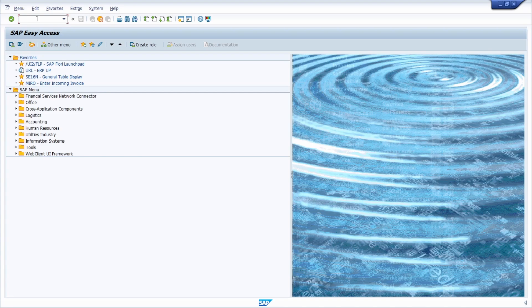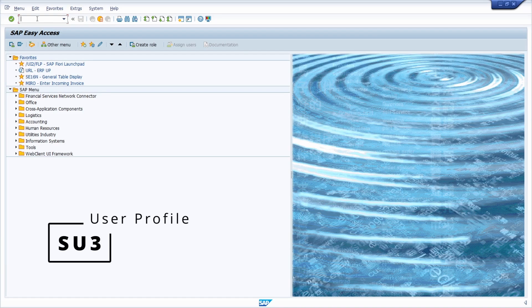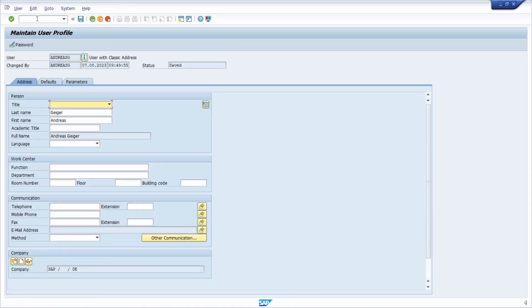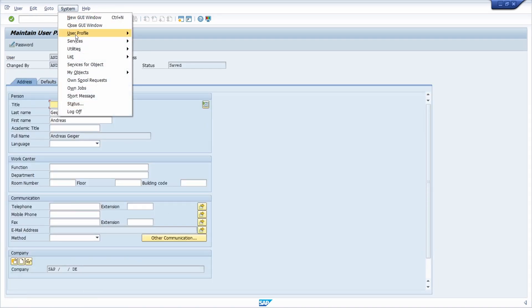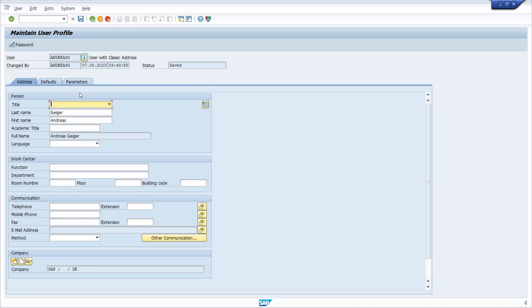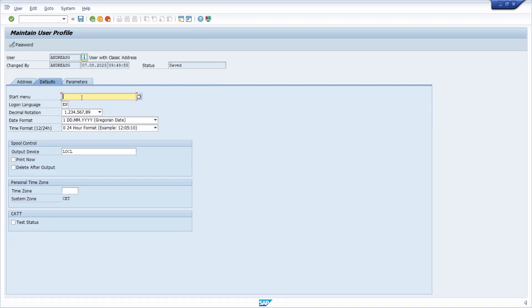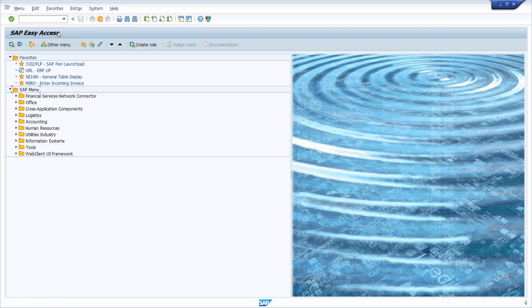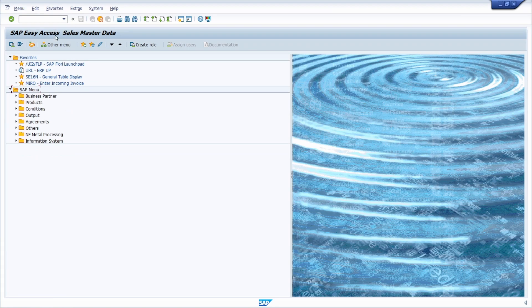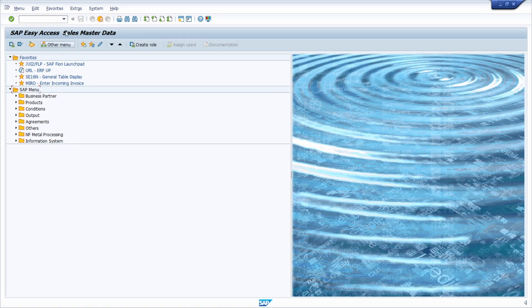You can open up the user profile in the S3 transaction code or on system and then user profile and user data. Within the defaults there you can simply type in your required needed area menu, for example the VS00, then hit the save button or use control S to save it. Then every time you are now logged into the SAP system or calling your start menu, your entered start menu will be called.